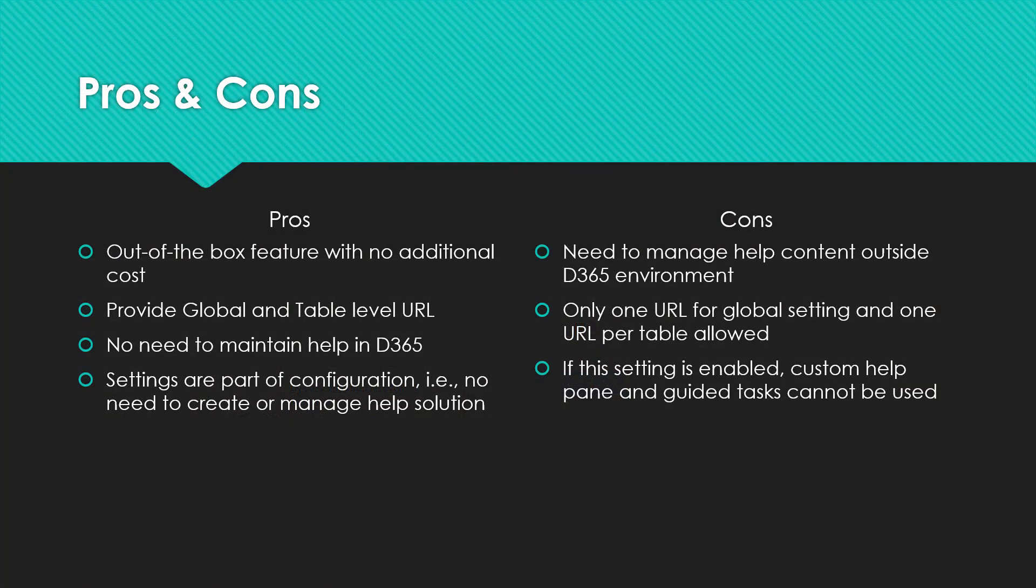If you're working with help features, this is a good feature that Dynamics 365 provides. From the positive side, it's an out-of-the-box feature with no additional cost. You can provide global and table level URLs and use a combination of both. You don't need to maintain help within Dynamics 365 - if you already have content on your portal or intranet, you can reuse that and keep maintaining that environment, just providing the URLs here. When you configure the global and table level URLs, the settings are part of the configuration, so you don't have to create or manage a separate solution.